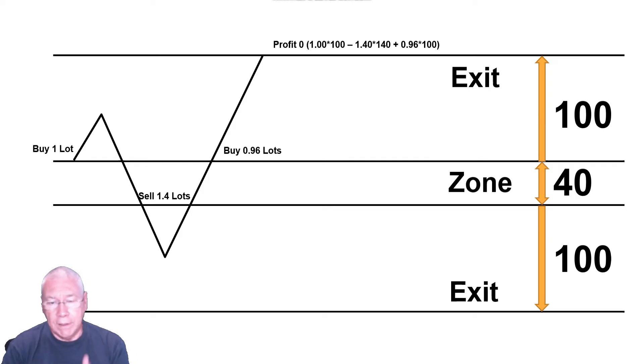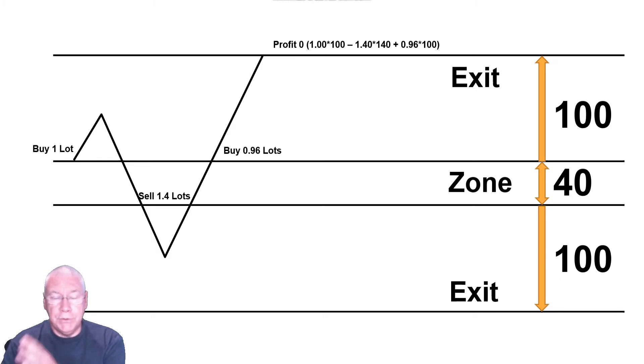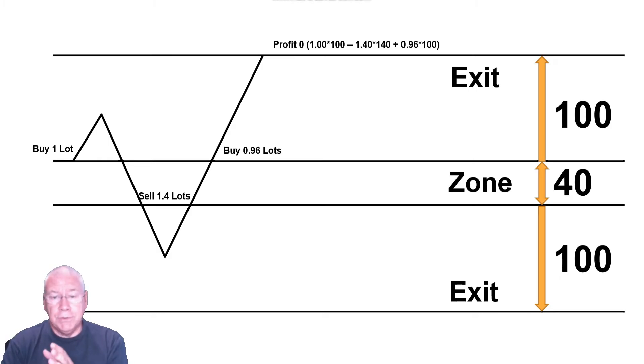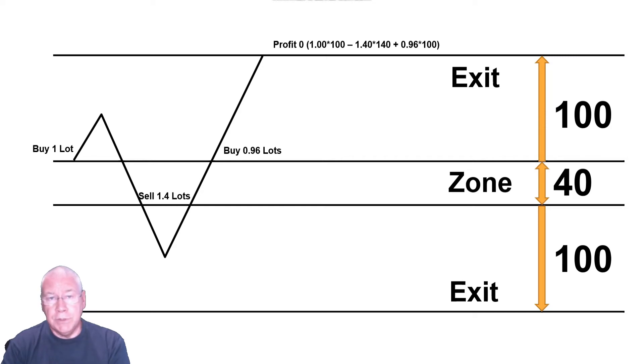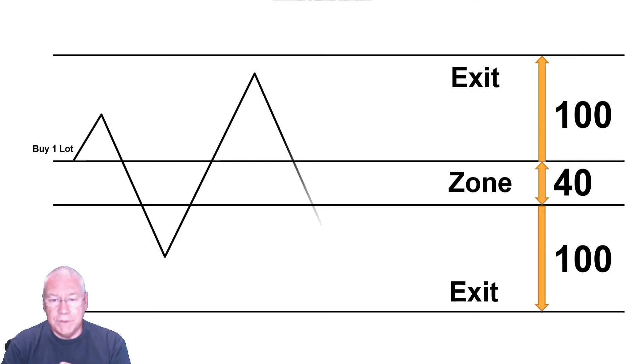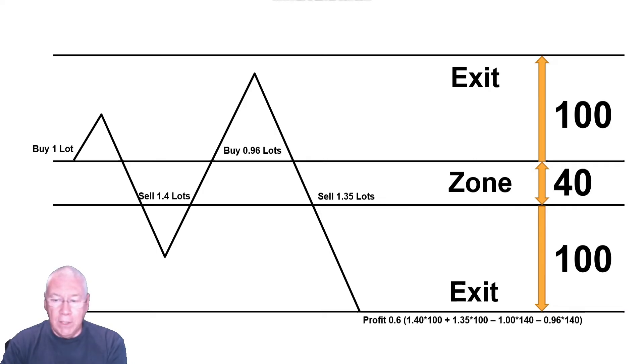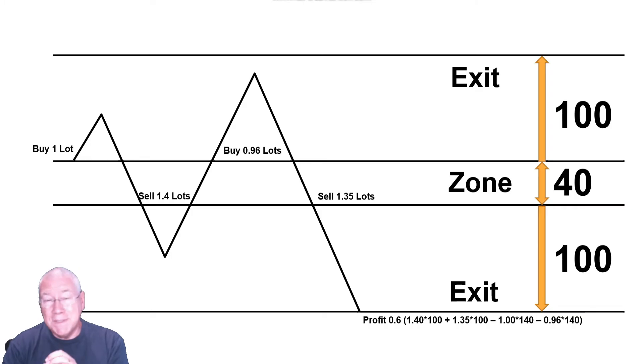So let's take this one further leg, because a lot of examples will stop here, because this is the last point using these numbers where I'm actually trading at a smaller lot size than the original trade. In this case, the price reversed again. And now I'm selling 1.35 lots. When that reaches the lower exit point, I'm still getting a profit, but it's 0.6 pips.